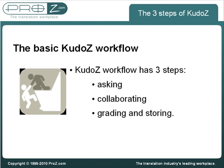The basic KudoZ workflow for receiving term help has three steps: asking a KudoZ question, collaboration provided by site users, and selecting the most helpful answer and storing the results.